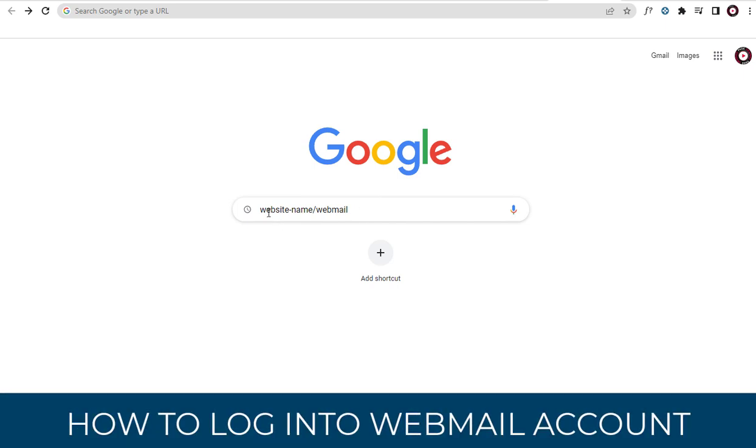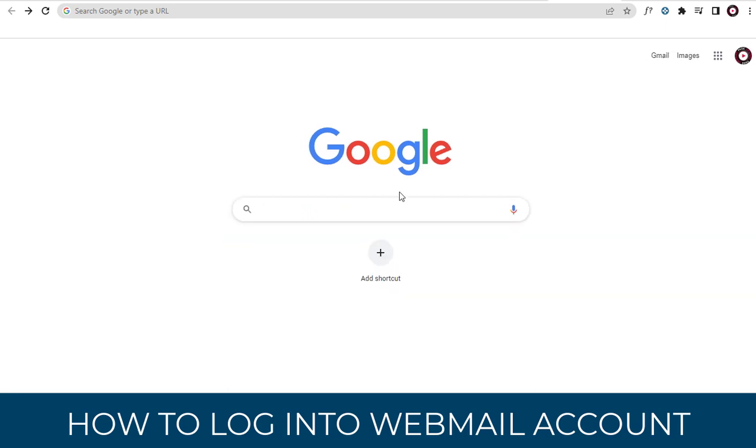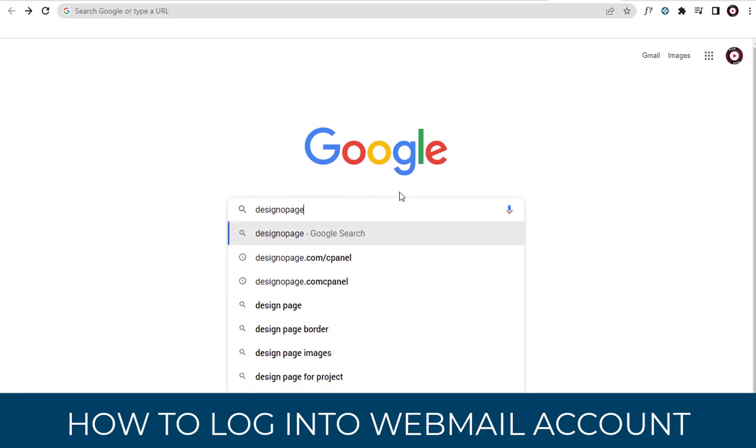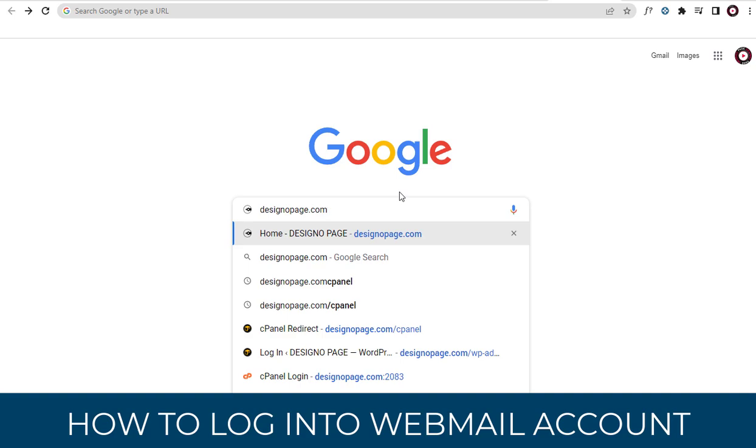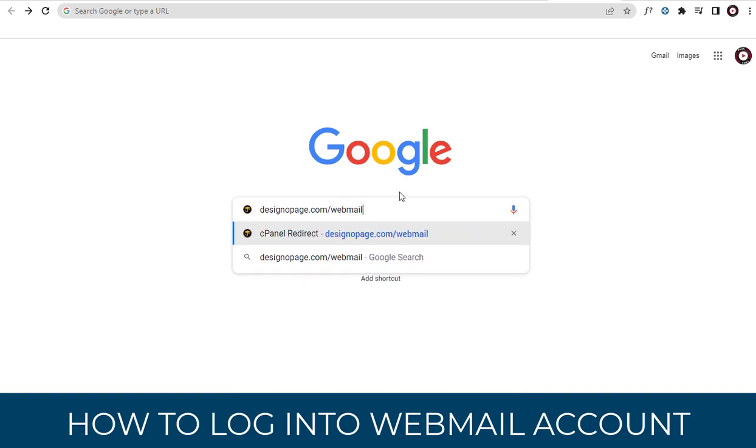To log into a webmail account, we need to type the URL link in this format. First, we need to type in our website domain name with a slash at the end, followed by webmail, and hit enter.